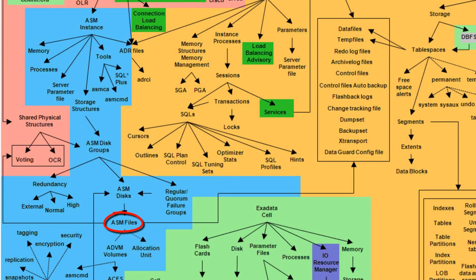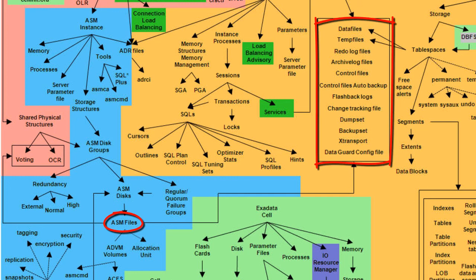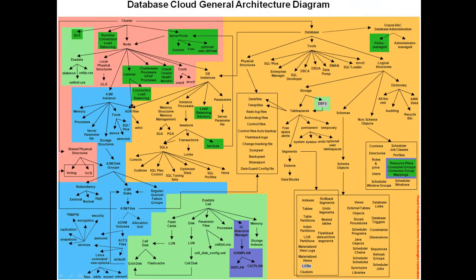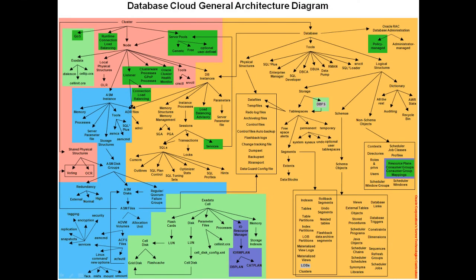So, an ASM file can be a data file, a flashback log, or any listed in the physical structures concept. But, an ASM file can also be a voting file or an OCR file as well as an ADVM volume. Hopefully, you will find this diagram useful to grasp the most important concepts and their relationships for the entire database cloud layers.